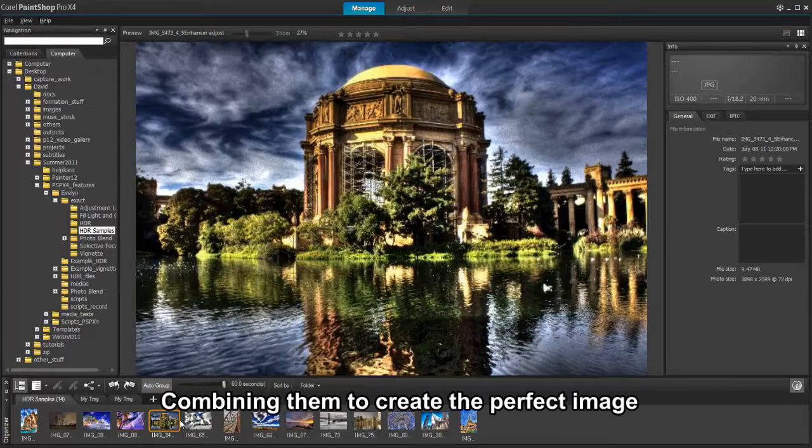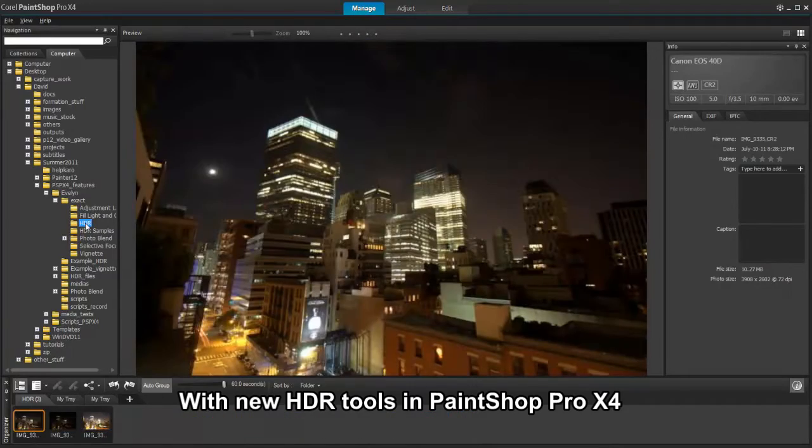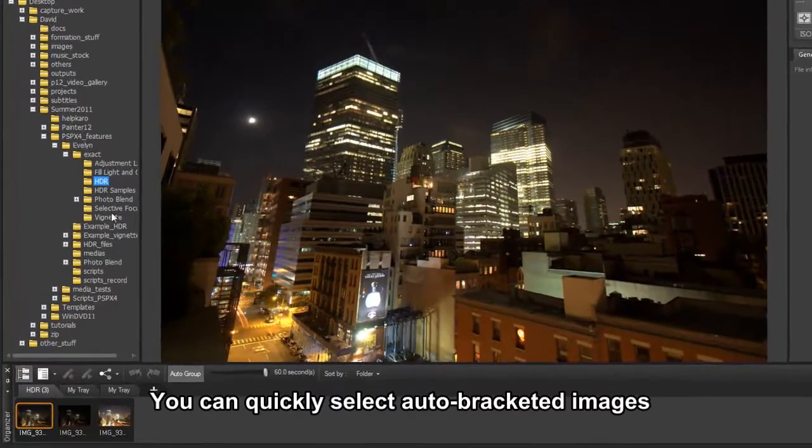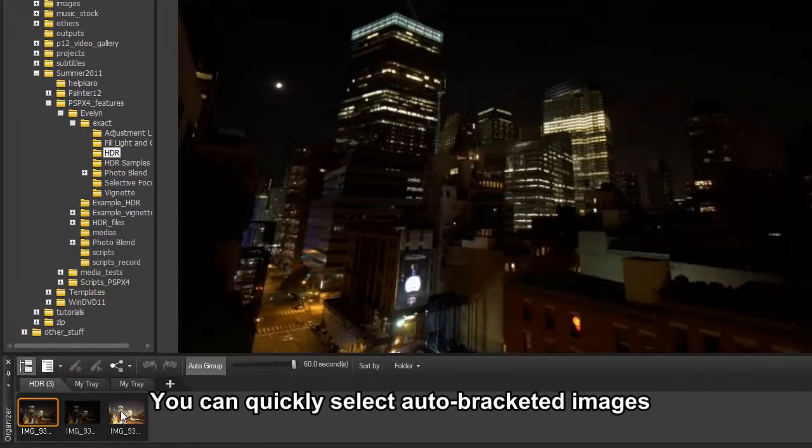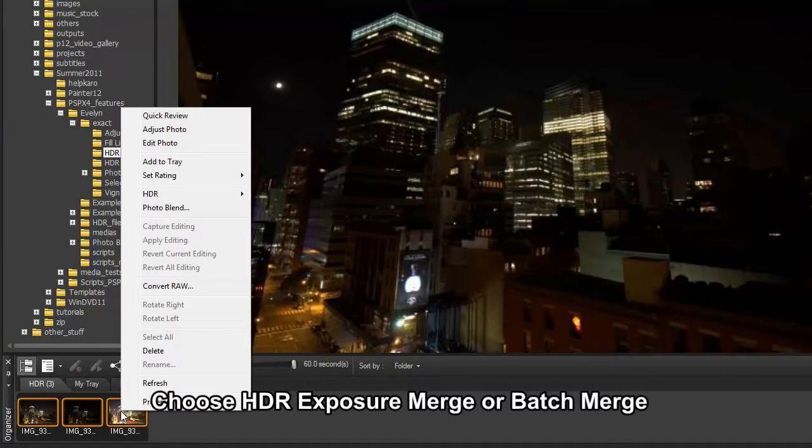By using Exposure Merge, you can combine photos taken at different exposure settings to create a perfectly exposed image. Using the Auto Group feature, we can select our auto-bracketed images taken with our DSLR camera.